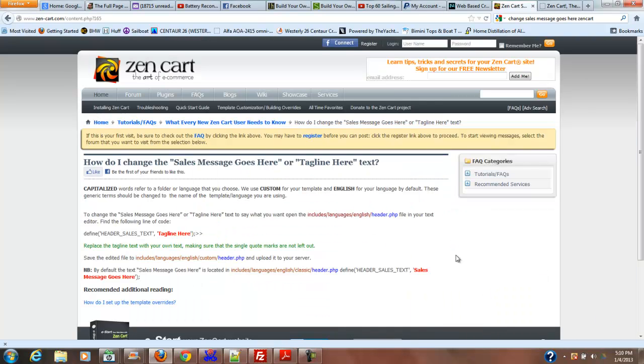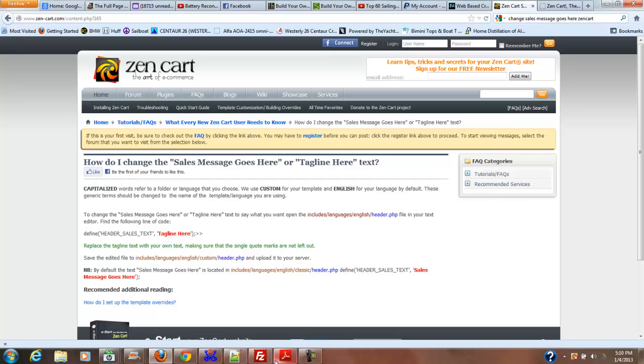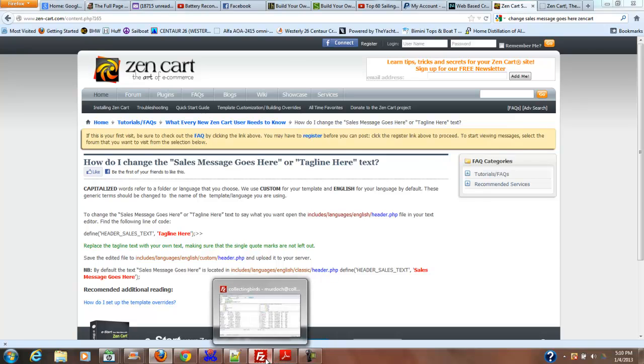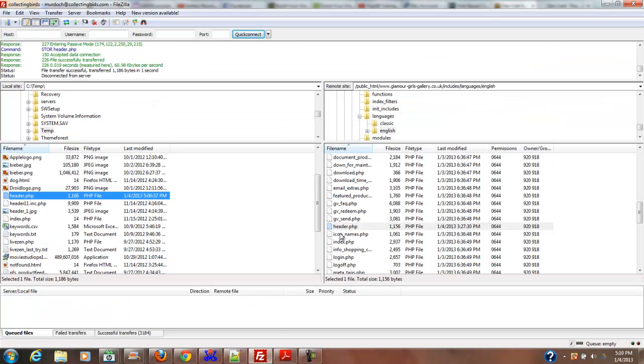Okay, looking at the instructions on the ZenCart page, it says by default the 'sales message goes here' text is located in includes, English, languages, English, classic, header.php. So I've got the wrong header.php file.